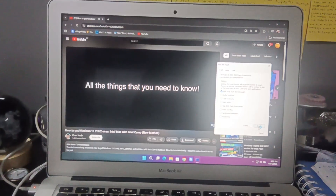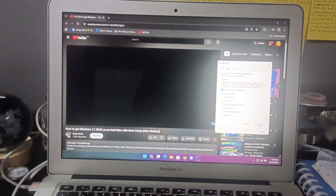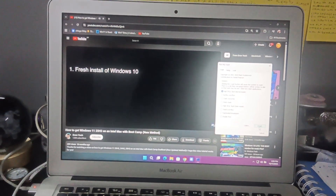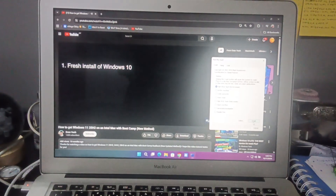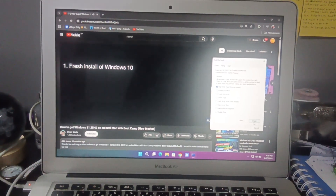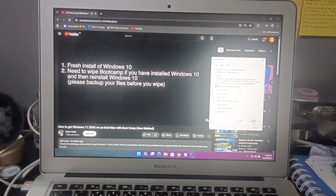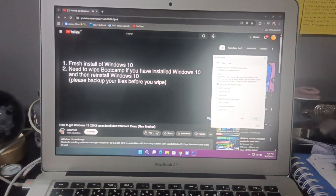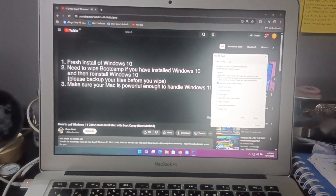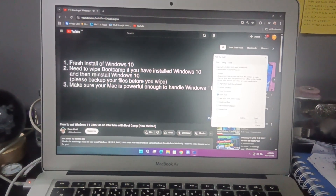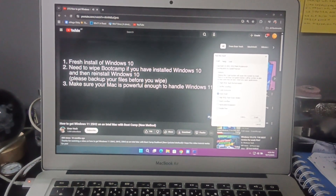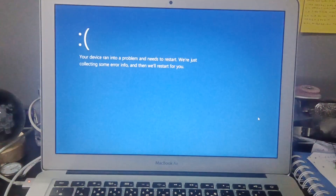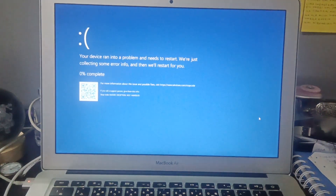Your Mac — here are the things that you need to do. First thing first, you're gonna need to have a fresh install of Windows 10. If you have installed Windows 10, you pretty much need to wipe Bootcamp and reinstall Windows 10. Also, you need to make sure that your Mac is powerful enough to handle Windows 11.